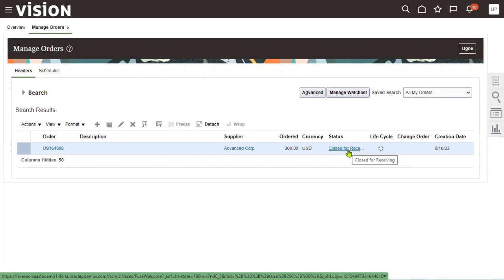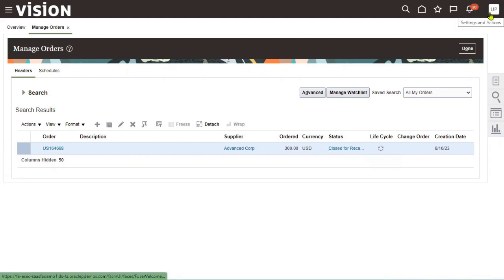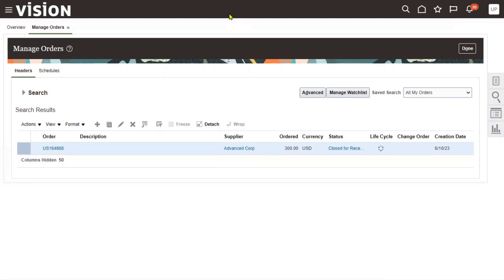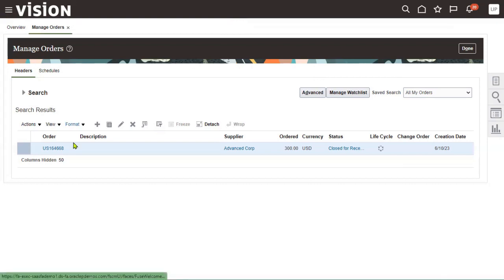To work with the Account Payables module, we require AP roles and data access for the current user: Accounts Payables Manager, Accounts Payable Supervisor, and Accounts Payable Specialist — these are the three roles we will be using. The roles and data access are already provided for the current user, so let's go to the Navigator.